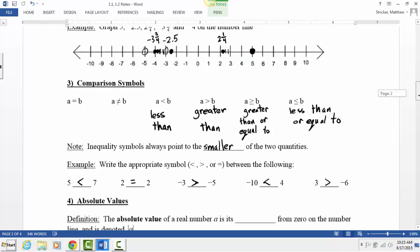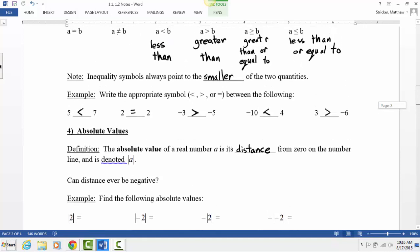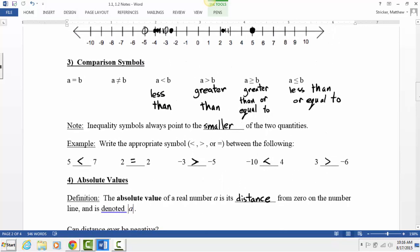Absolute values. By strict definition, the absolute value of a real number is its distance from zero on the number line — how far away it is from zero. We denote it with two vertical lines. For example, negative 2 is 2 units away from zero, and positive 2 is also 2 units away from zero. So the absolute value of 2 and the absolute value of negative 2 are both 2.